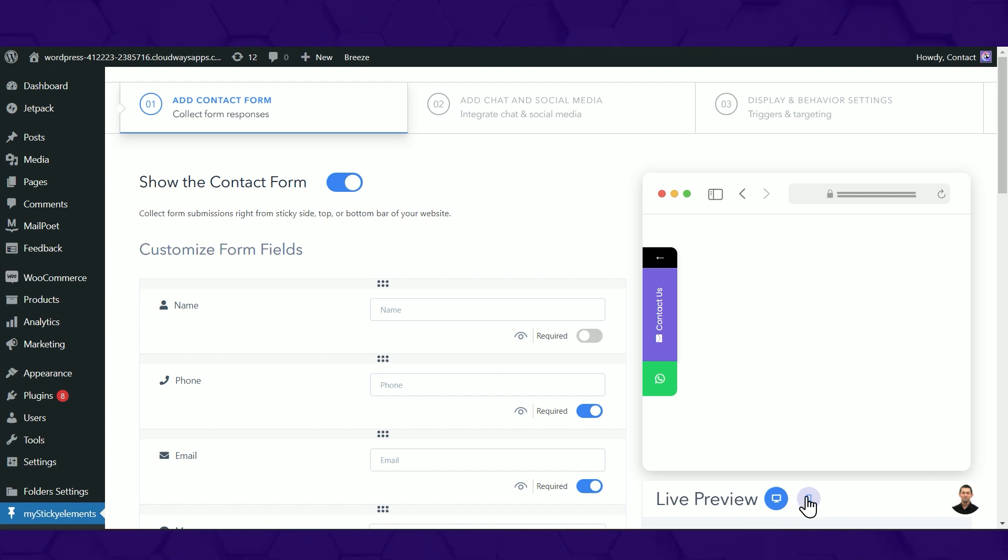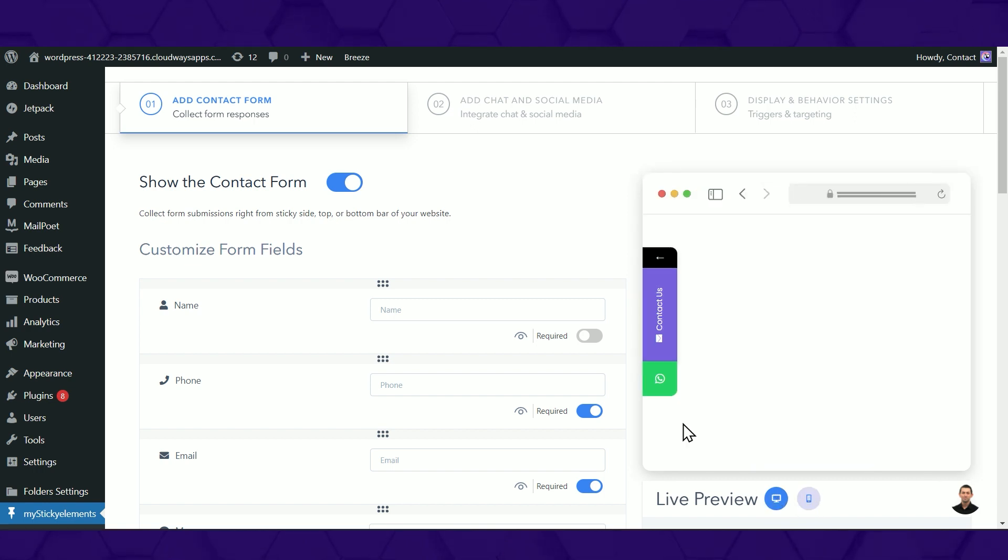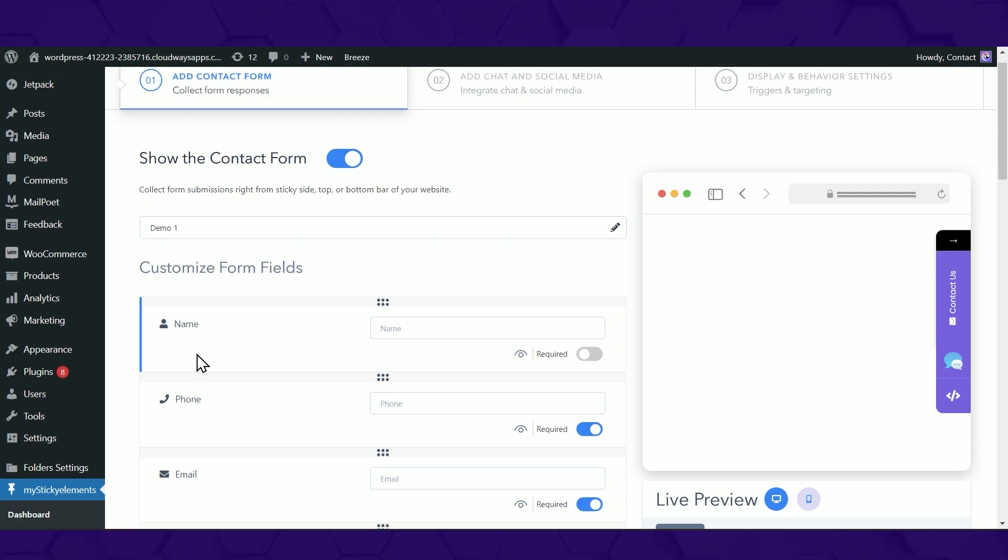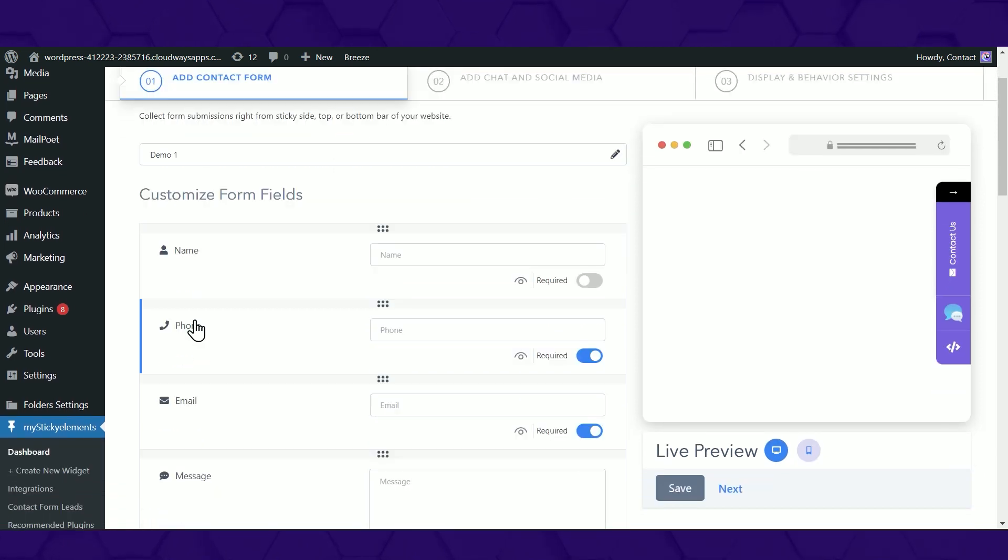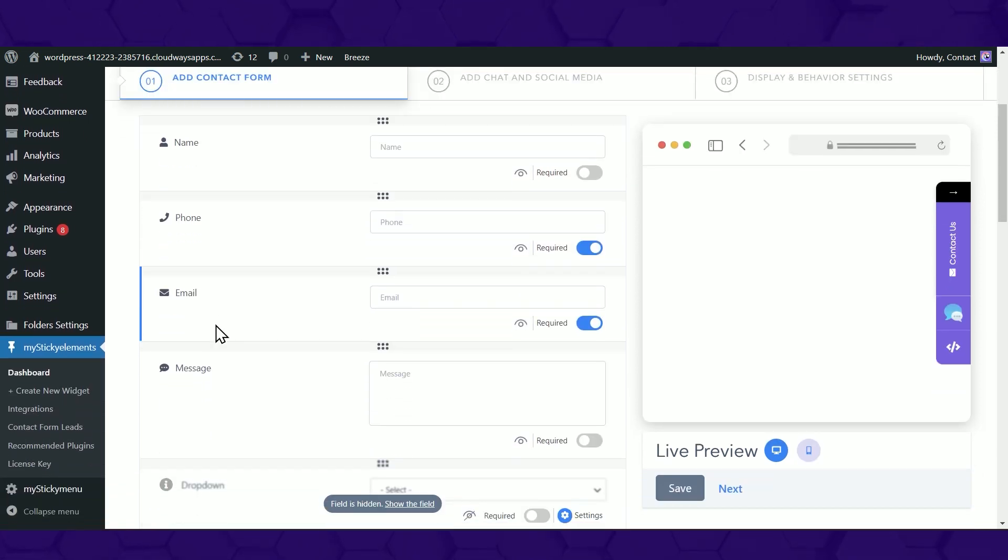A mobile and desktop preview is available on the right side of the screen. Customize your contact form by filling out the name, phone, email, and message accordingly.